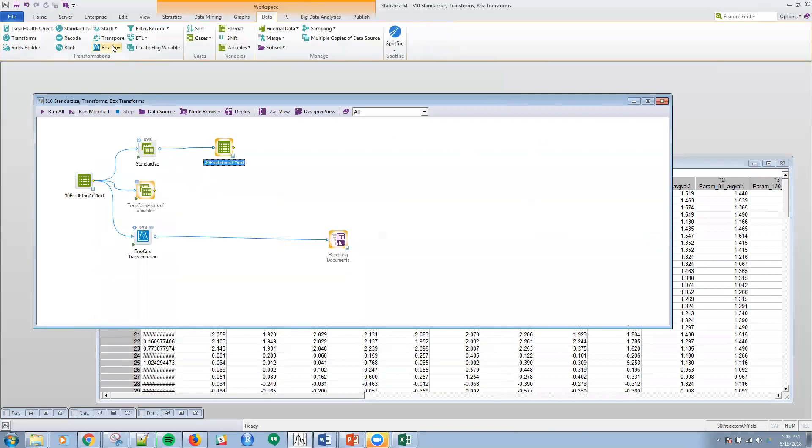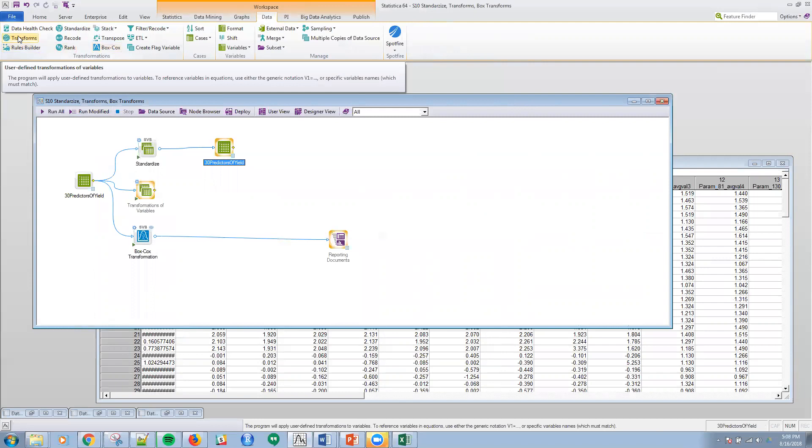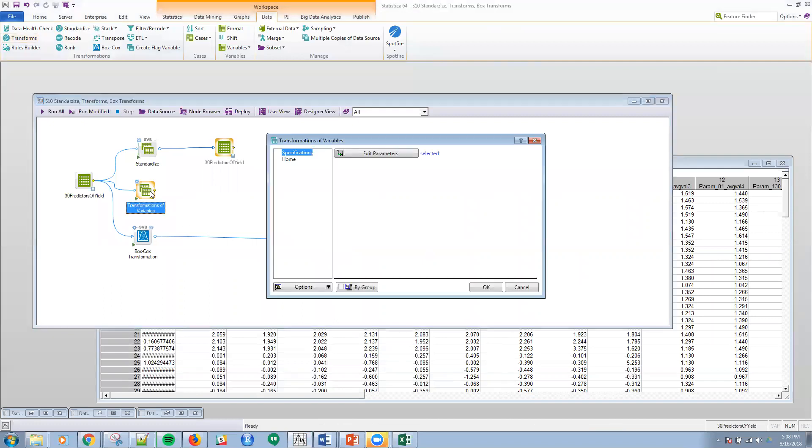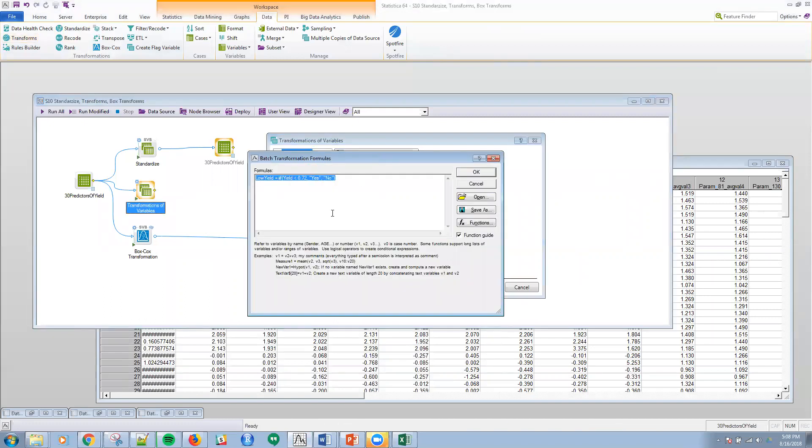The second one I'm going to talk about is the transformation. Transformation is by formula. It's user defined transformation of variables. Let me show you an example of that. What I'm doing here, I can create any logic or how many ever variables that I want within this. And I can rewrite an existing column as well.